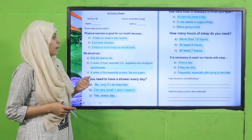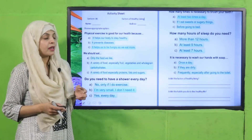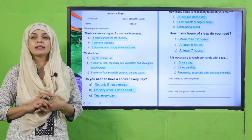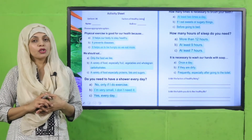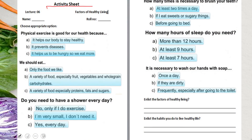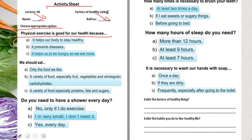Now it's time for practice. You can download this worksheet from the description box below this video, or you can get it in print form from your teacher. Write down your name and your roll number, then choose the appropriate option. Physical exercise is good for our health because: it helps our body to stay healthy, it prevents diseases, or it helps us to be hungry so we eat more?